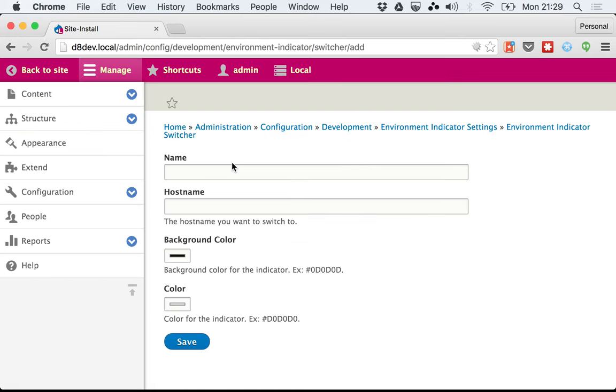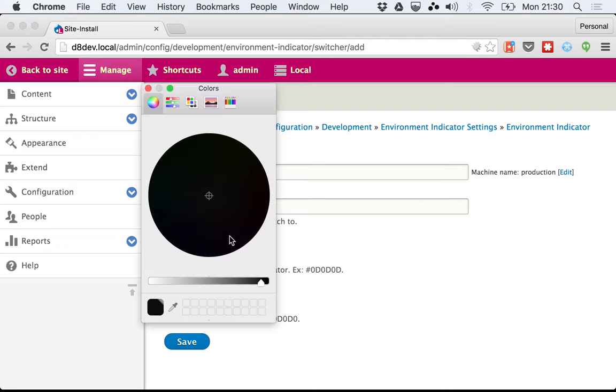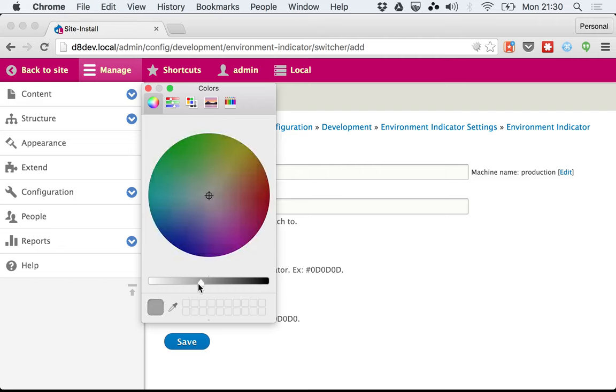If you add a new environment or a new switcher environment, you can give it a name, Production, and then give it a hostname. I'm going to do http://drupal.org. You can see it's using this nice color picker. I'm going to select a nice blue.